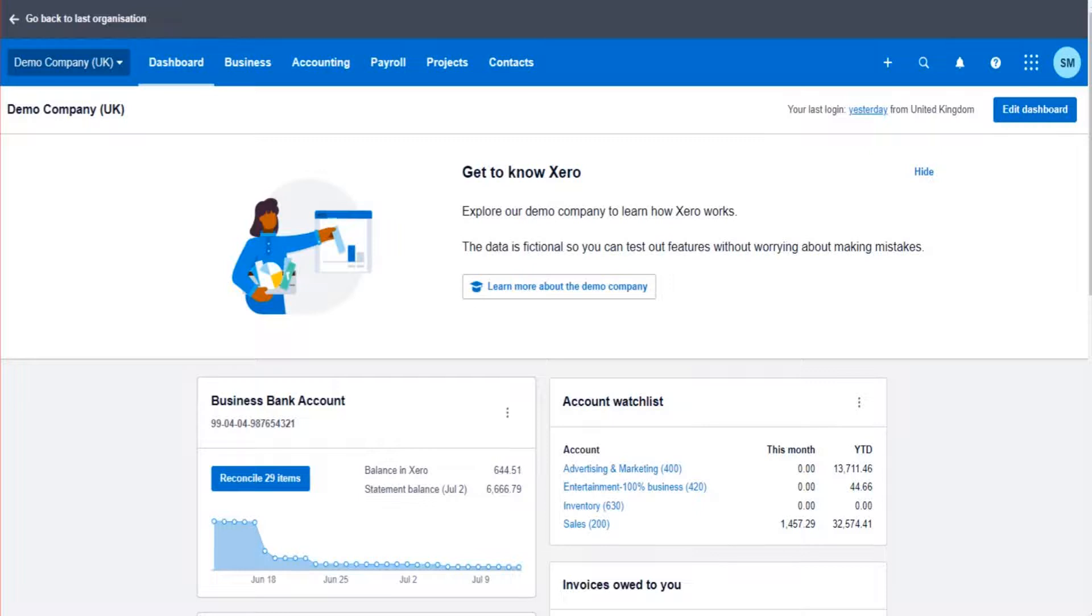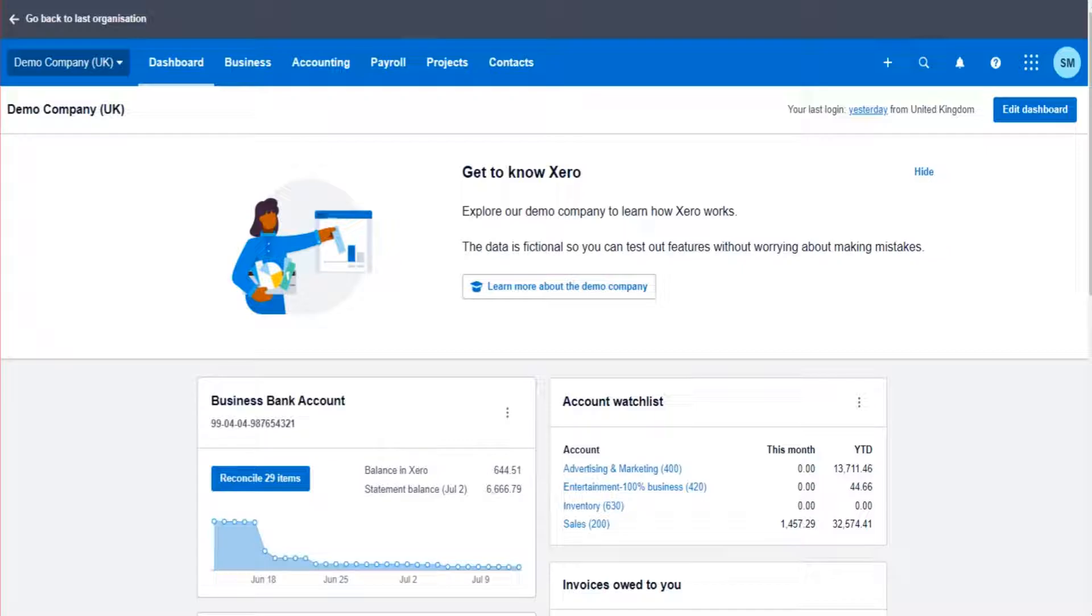Hello there, welcome to this video. Thank you so much for being here, this is the Bookkeeper Master on YouTube. In this tutorial video for Xero accounting software, I'm going to show you how to organize and manage fixed assets.